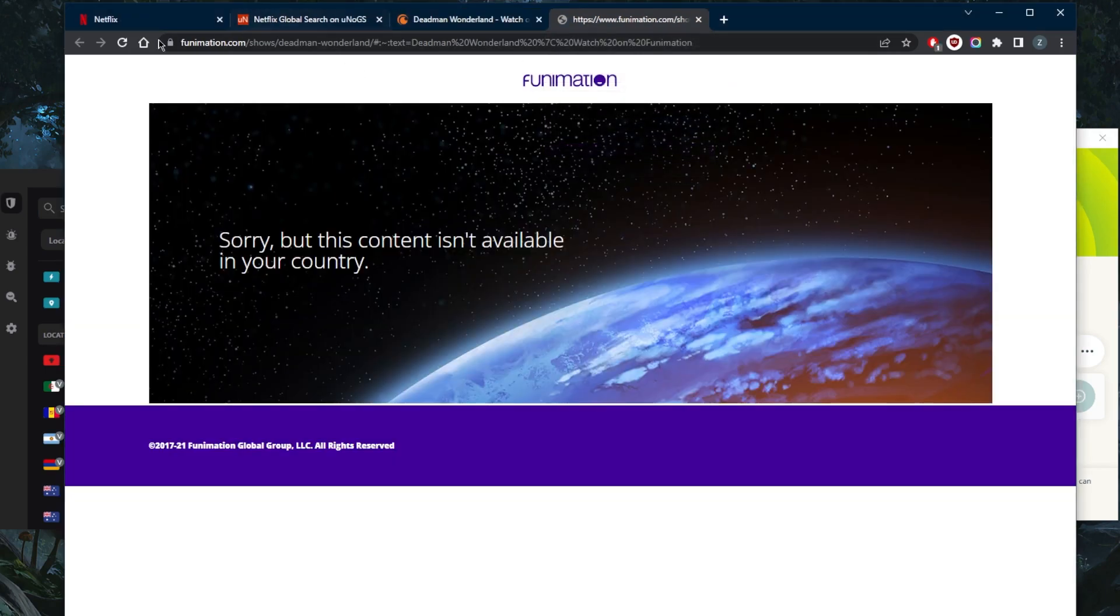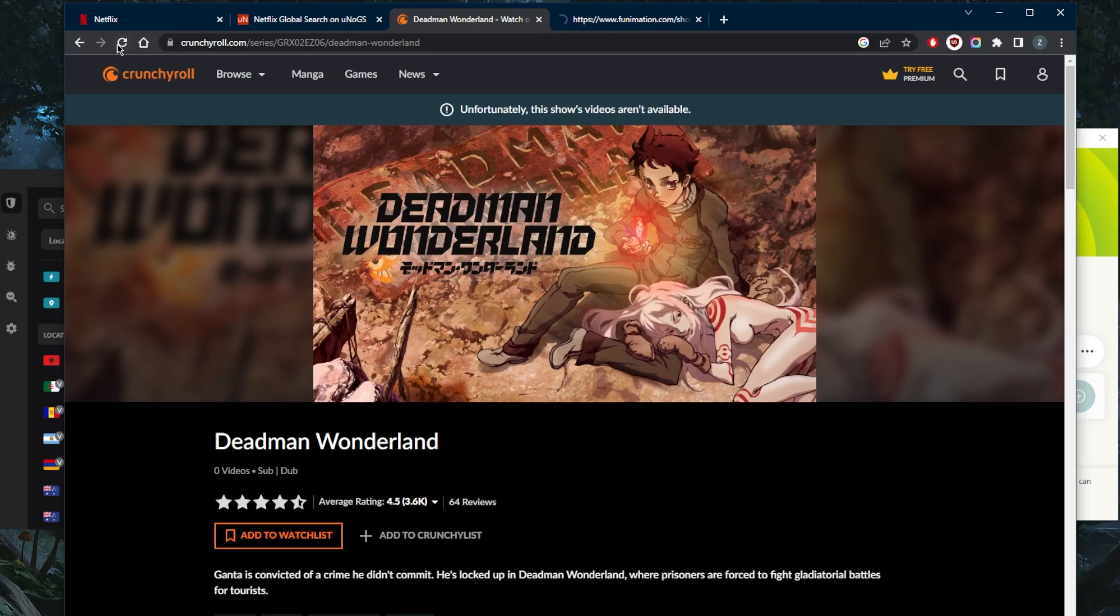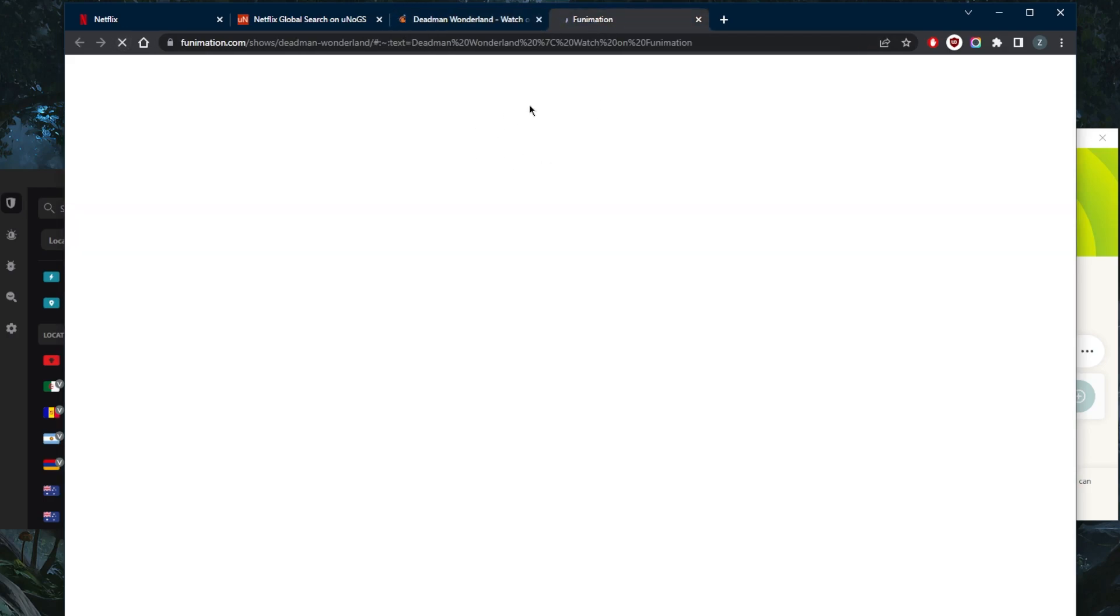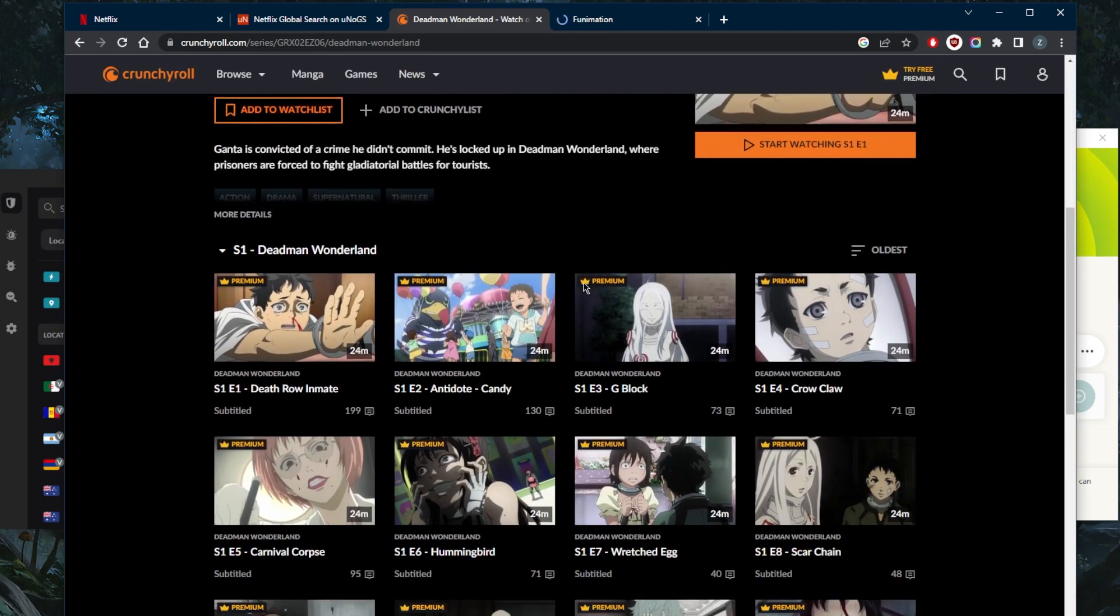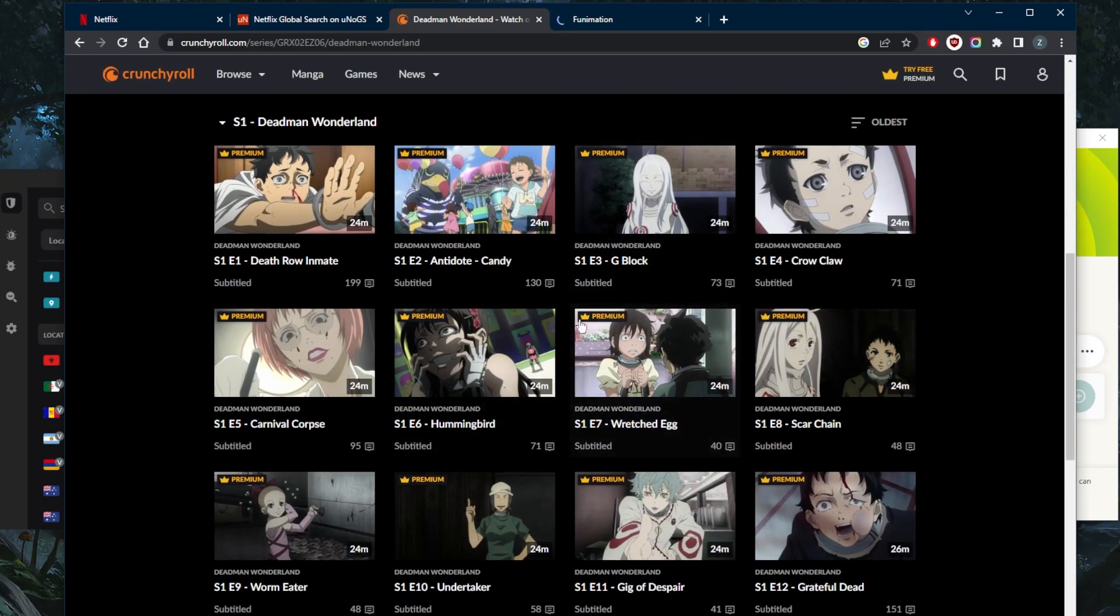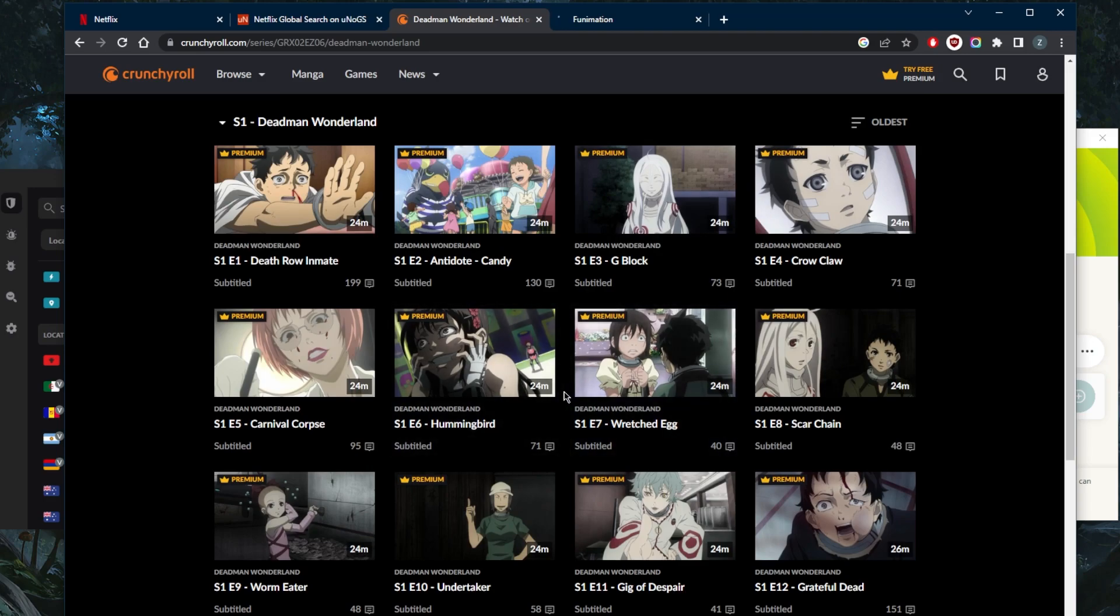We'll go to Funimation. We'll go ahead and refresh and we'll refresh Crunchyroll. First of all, with Funimation, it will be available in just a second, just let it load and Deadman Wonderland should also show up on Crunchyroll. And instead of telling me that these videos are not available, as you can tell, I now have access to them as if I'm in the United States myself.